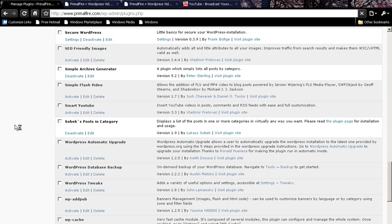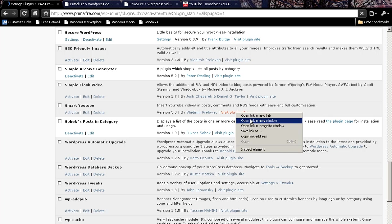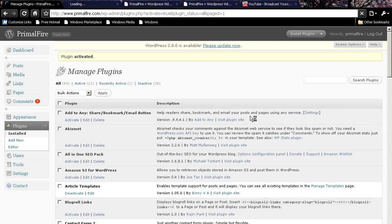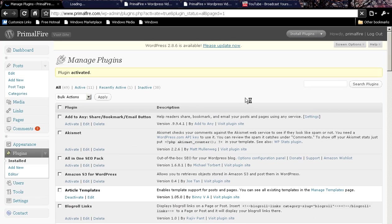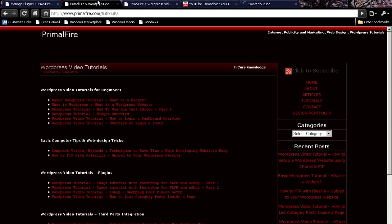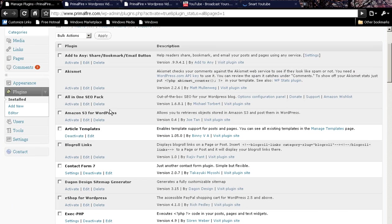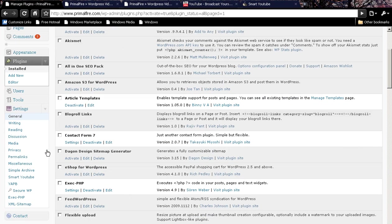I am going to activate it and you can visit the plugin site for directions. We go down here to Smart YouTube for the settings.